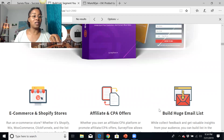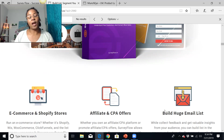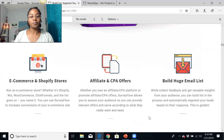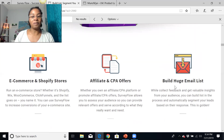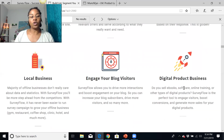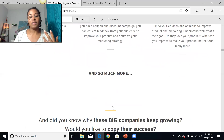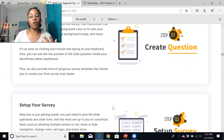Any niche that you're in, you'll be able to apply Survey Flow to that niche. It's not going to take you hours to learn how to use it, and you'll be able to work it for your business opportunity to start driving traffic to your list. Whether you have an ecommerce store, a Shopify store, an affiliate or CPA offer — building the list is what you're going to need. Anyone with a local business or a digital product business can use this.